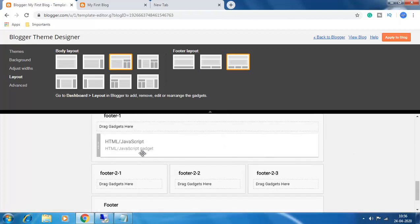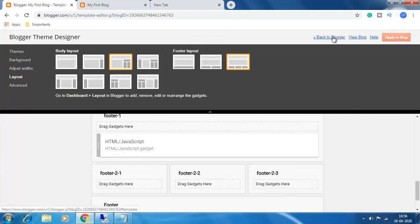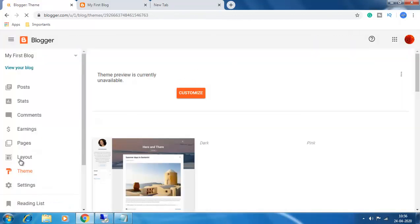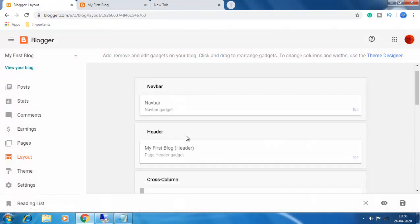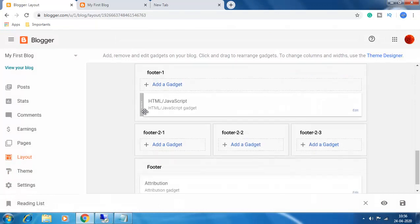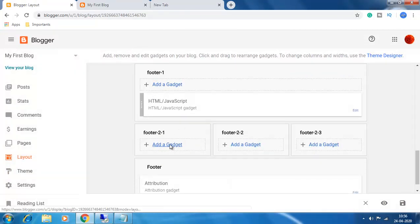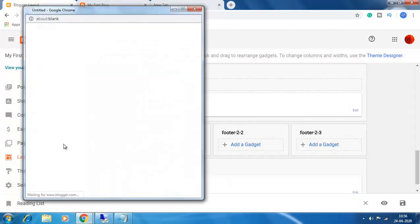Click on Apply to Blog and go back to Blogger. Now go to Layout. You see these three footers. Click on Add a Gadget.